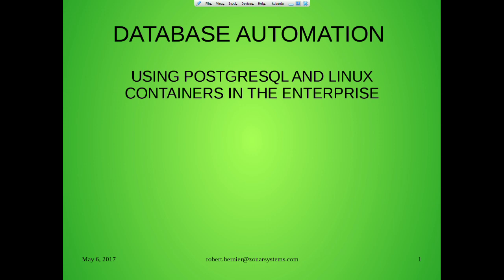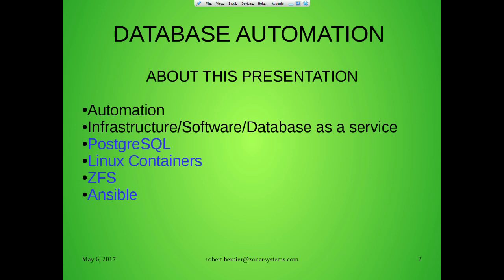My name is Robert, I work for Highscore Systems. This is the first session of the morning. The topic is PostgreSQL, Linux containers in the enterprise. Here's the breakdown: in this presentation we've got automation, infrastructure, software, databases as a service.